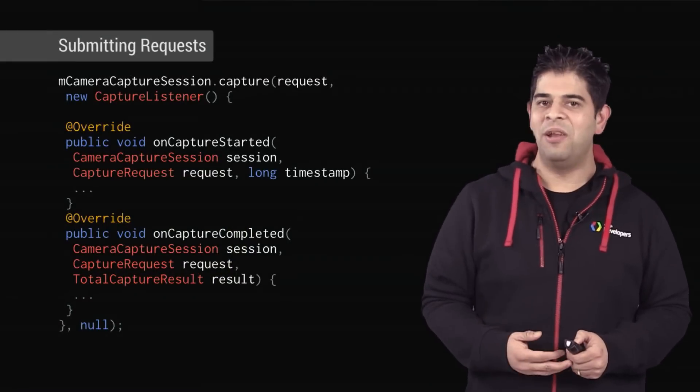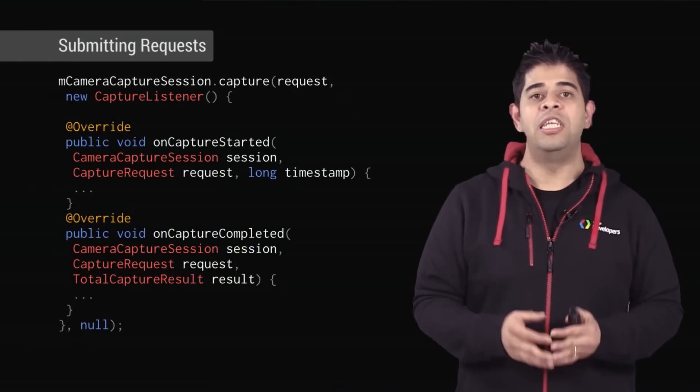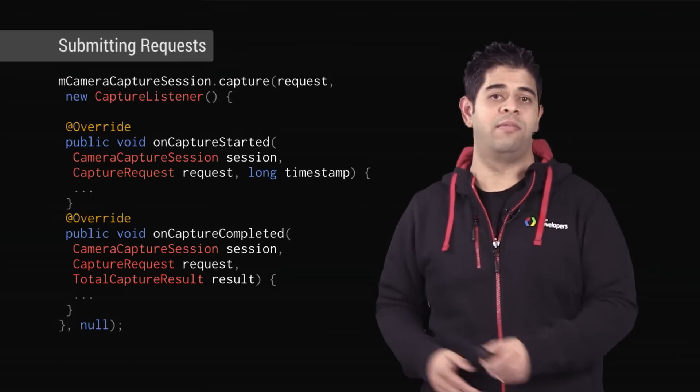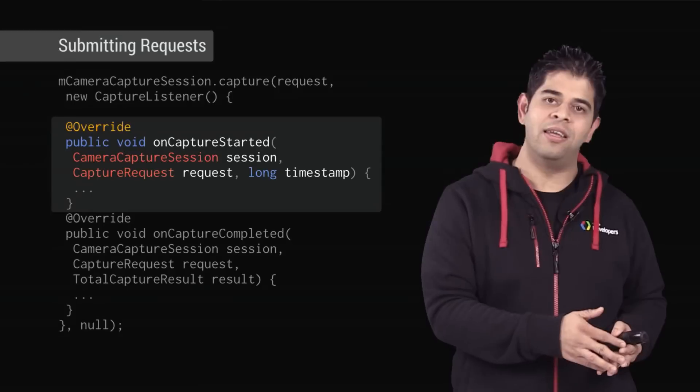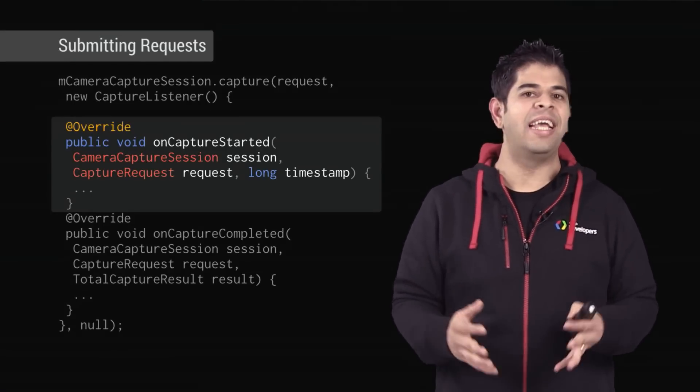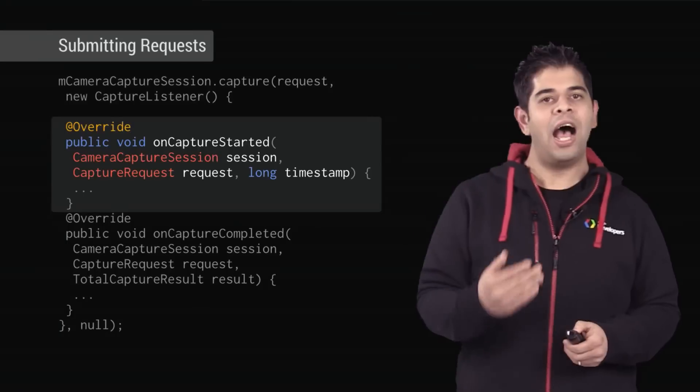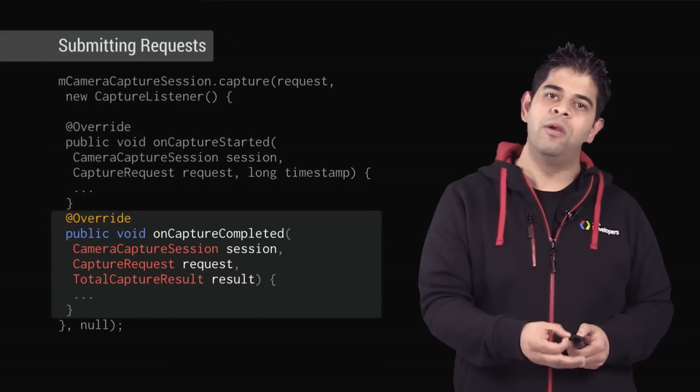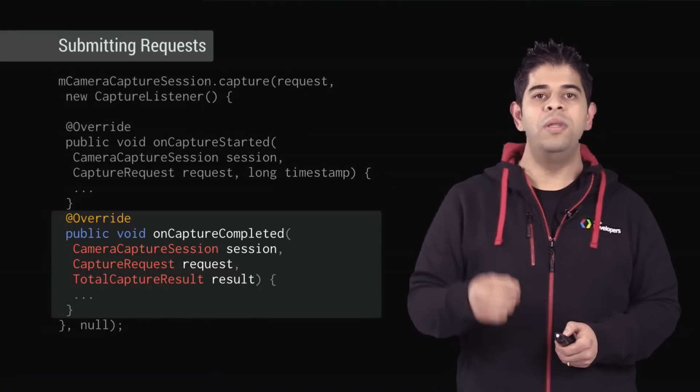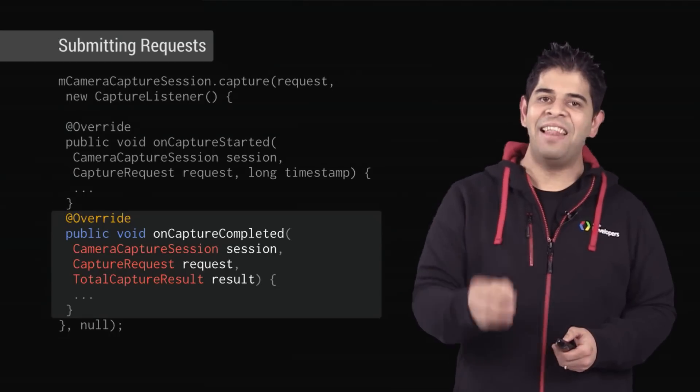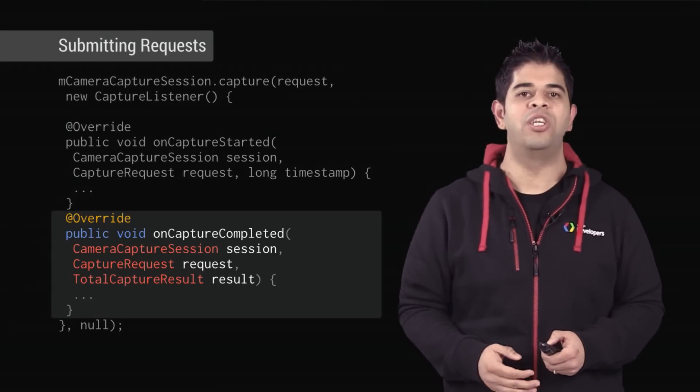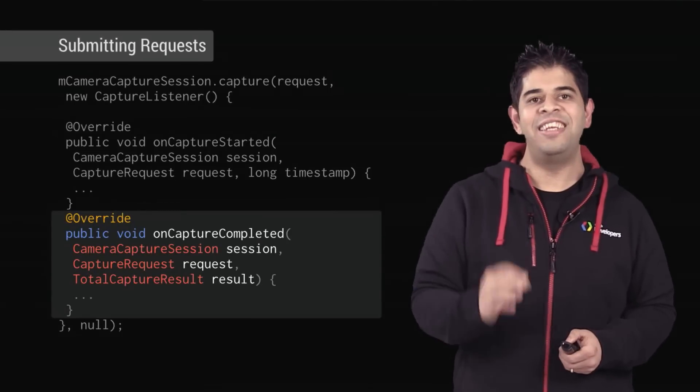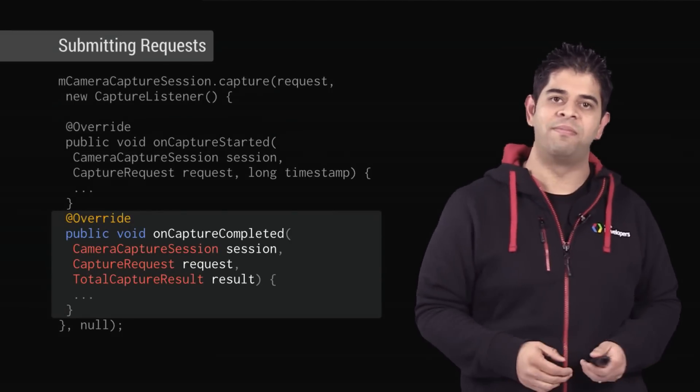Whenever you submit requests, you can pass a CaptureListener callback to keep track of capture progress. For example, you can use onCaptureStarted for playing a shutter sound or for playing a capture animation. And after a capture request is processed, onCaptureCompleted will be called with a TotalCaptureResult instance. At this moment, TotalCaptureResult contains the final configuration of a capture process, and the destination surfaces will soon be sent the final captured data.